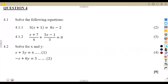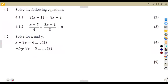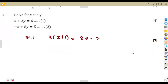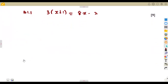So, the question is, how do you solve that unknown value like what you're given on question number four? Given 4.1, solve the following equations. We're given the first equation: 3 into X plus 1 is equal to 8X minus 2. So, asking yourself: how am I supposed to solve this type of equation?